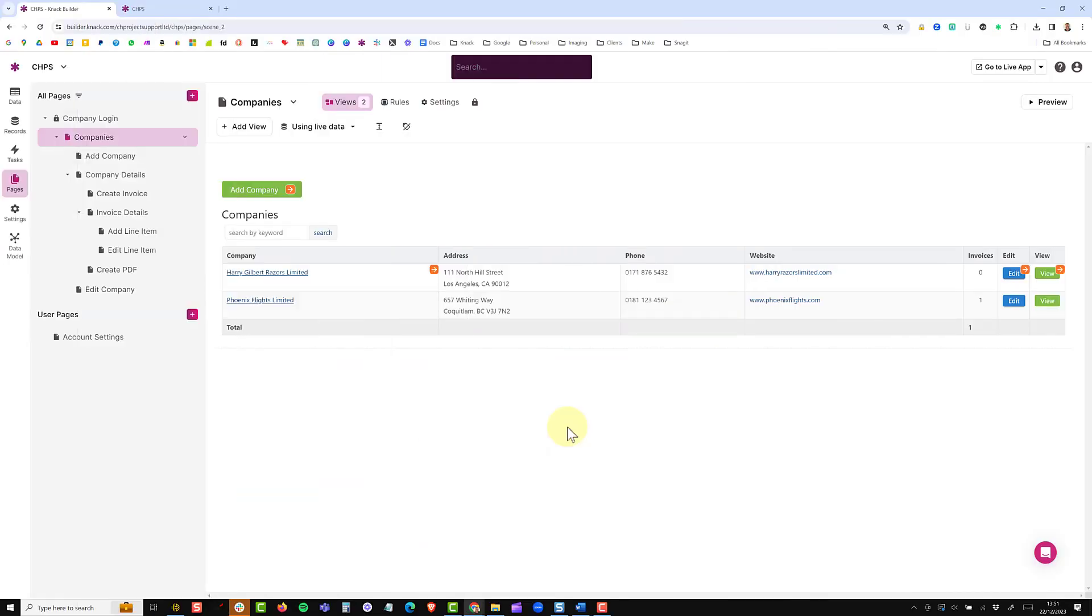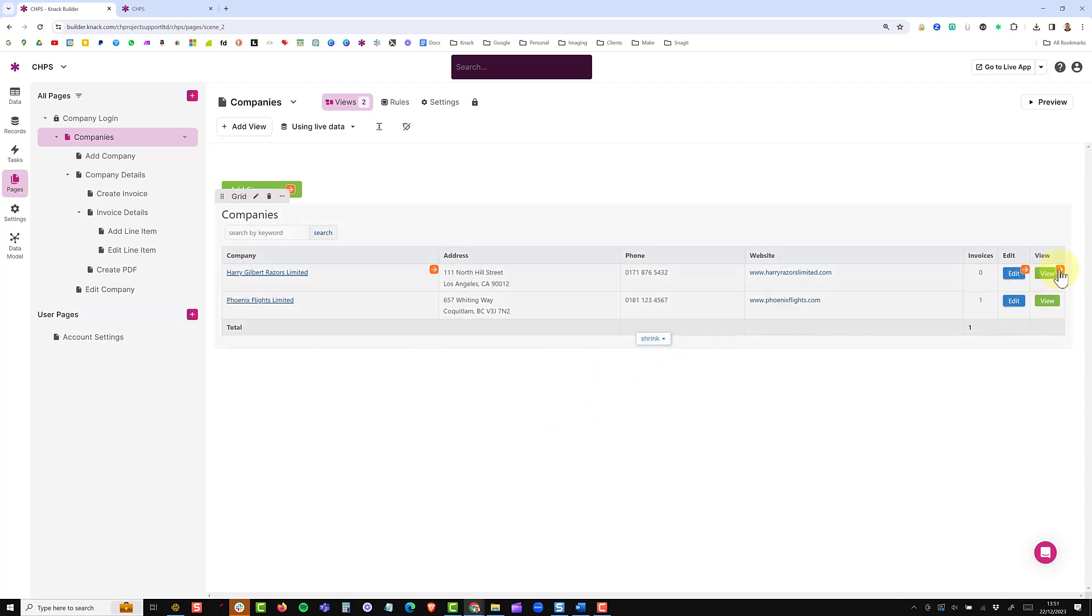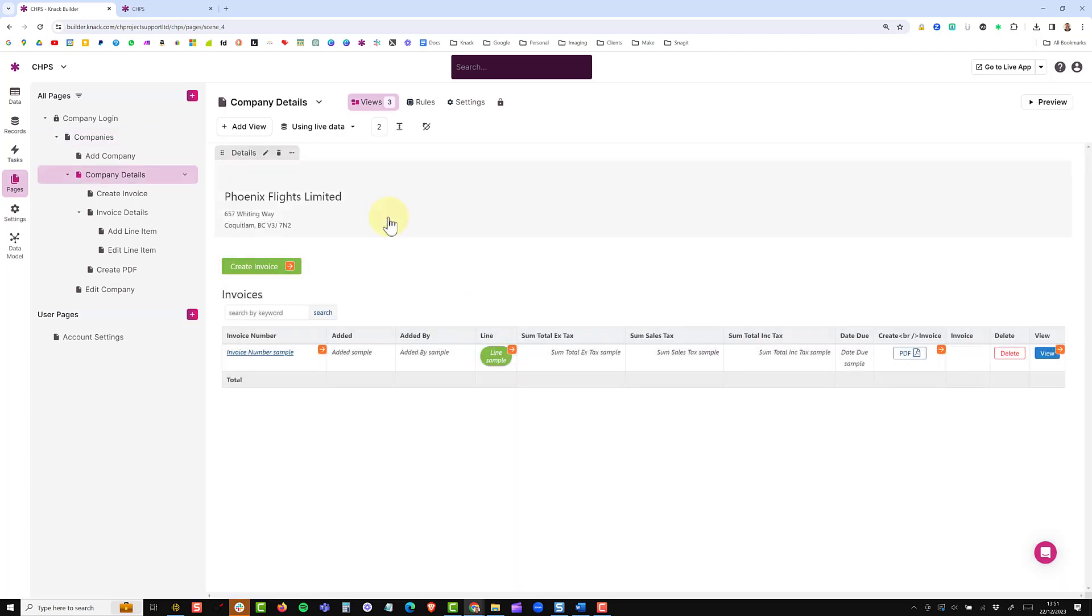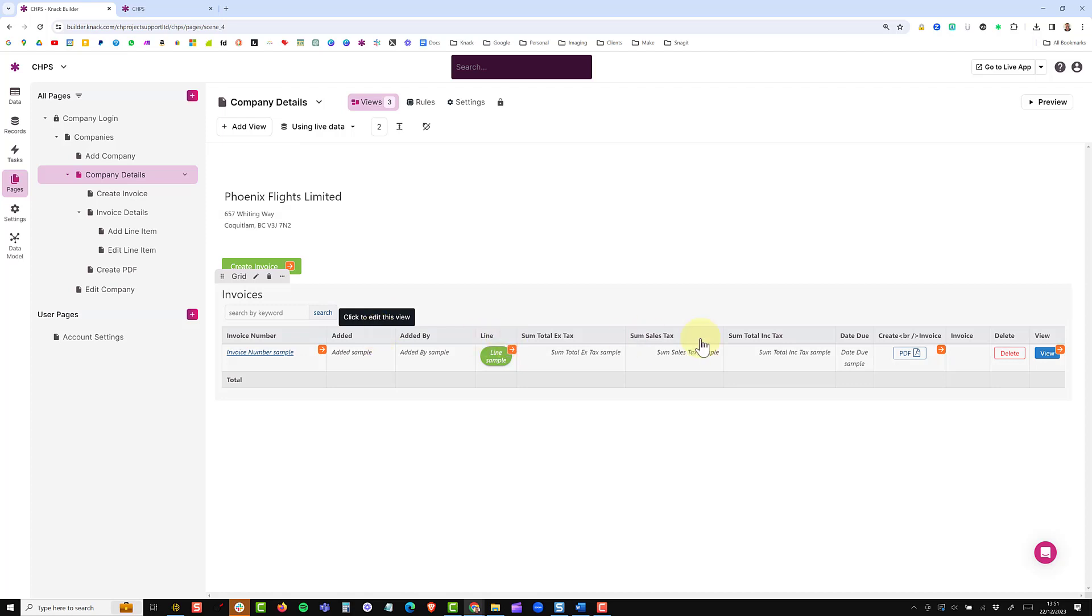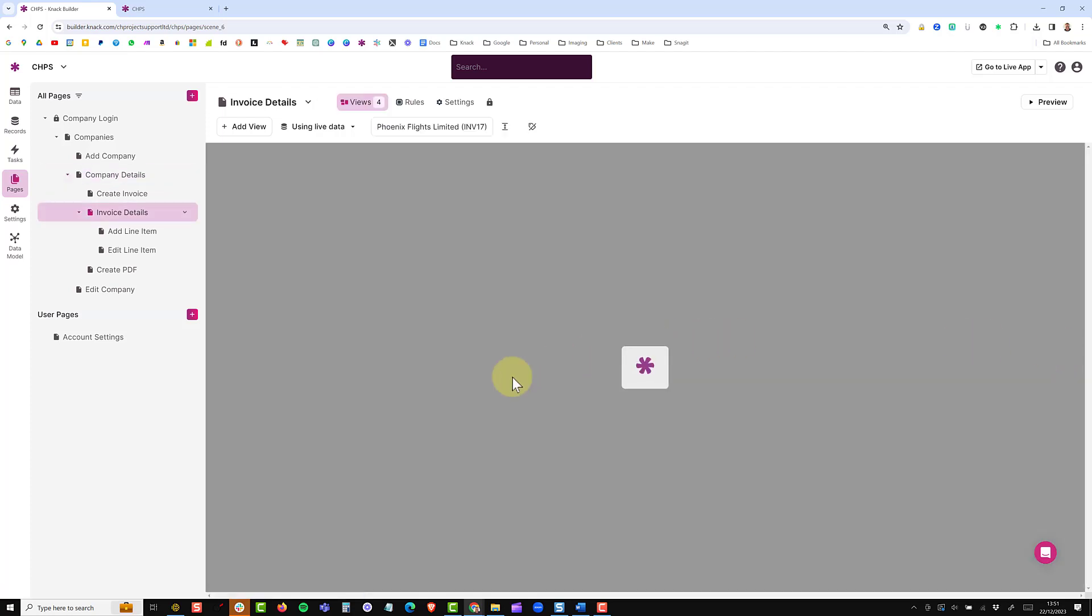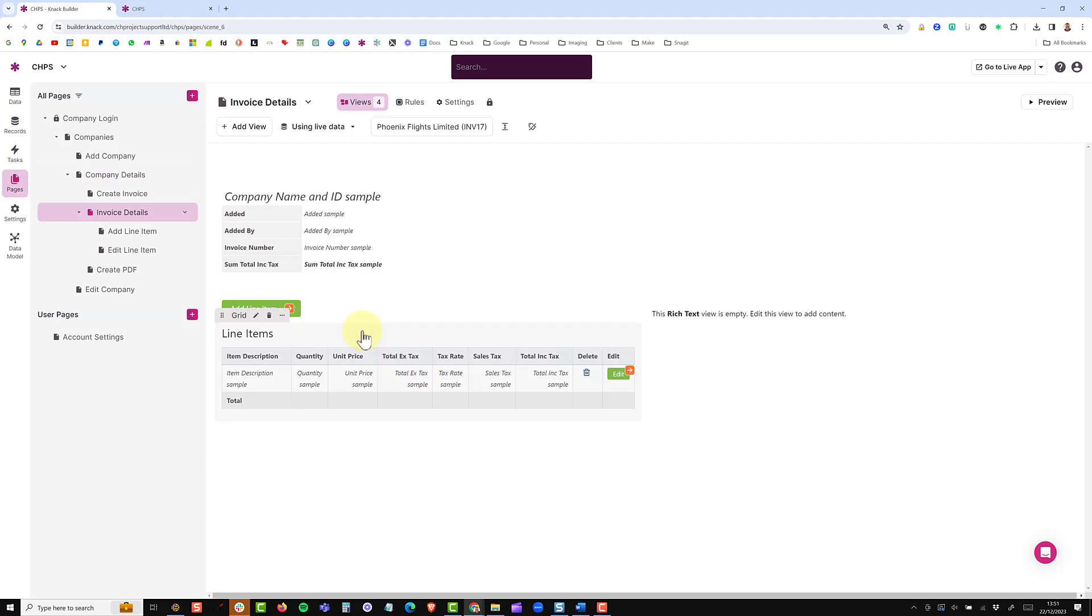Heading over into the pages section I have a simple grid or table of companies. If I then go into one of the companies at the top I have the details of the company and then a related table underneath of invoices and inside each invoice I have the related line items for that invoice.